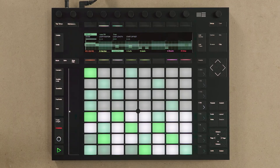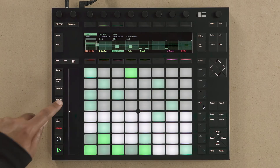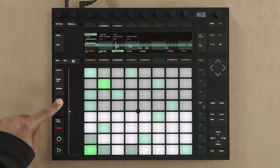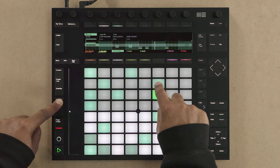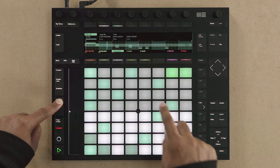Steps within your step sequence can also be copied from one place to another. Simply hold down the Duplicate button and tap the pad you wish to copy. Then, while holding the Duplicate button, tap the pad where you wish to paste that step.